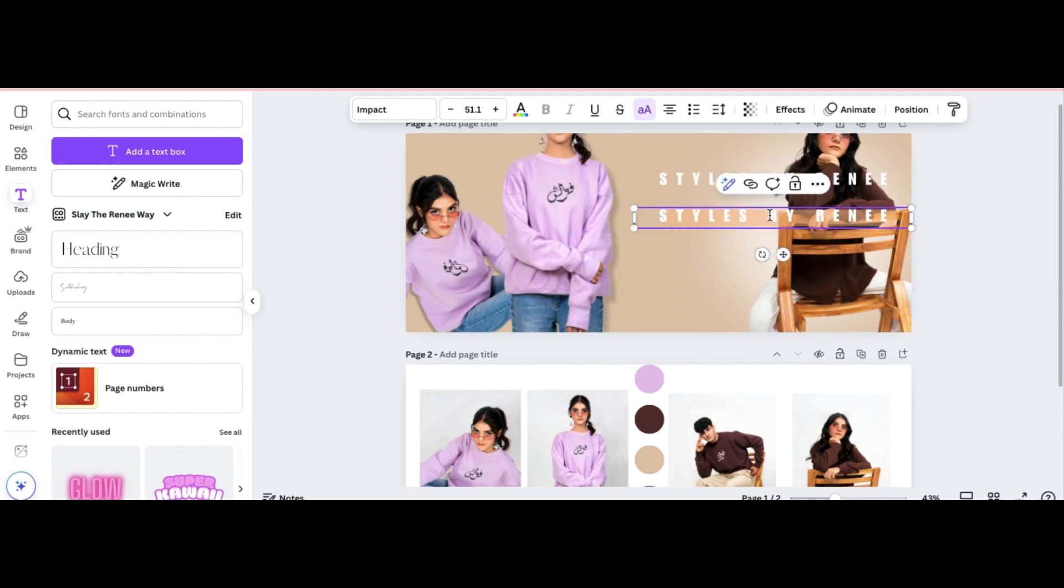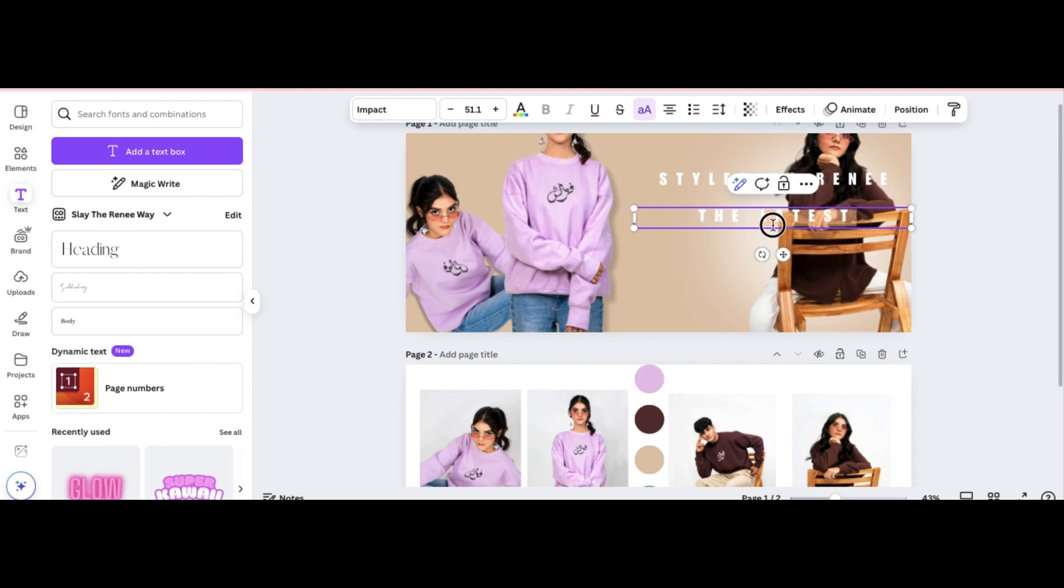So I'm going to go ahead and duplicate the Styles by Renee text and I'm going to change that to say the latest. Because this is a fashion brand, obviously you want to be marketing your latest, most trendy, most viral newer arrivals or whatever have you. So I put the latest and I'm looking for a font that is bold, but I also kind of want the font to be a little bit tall.